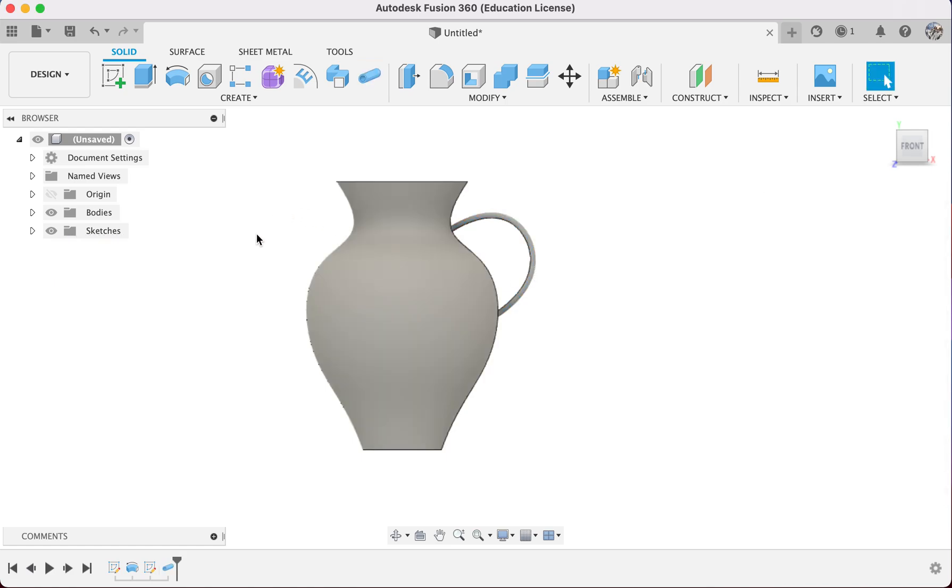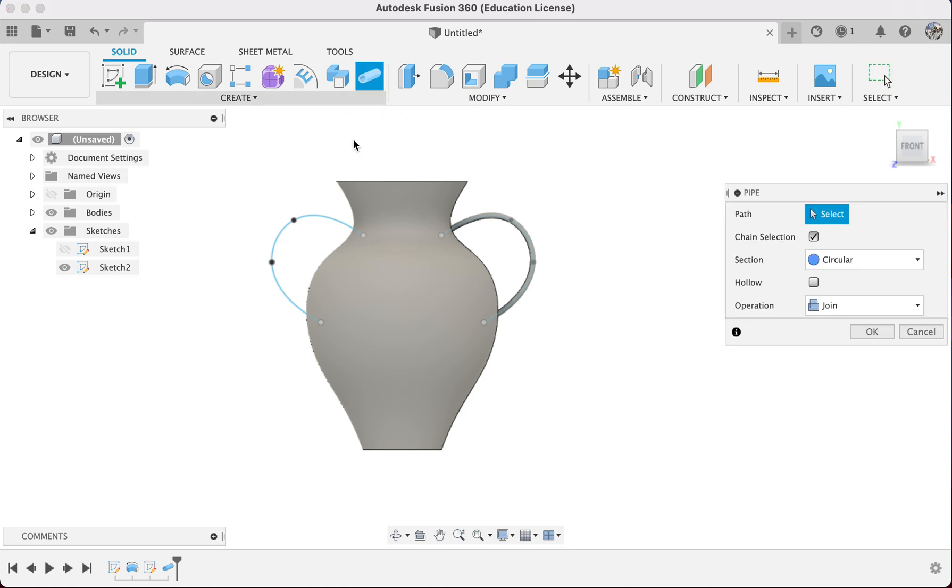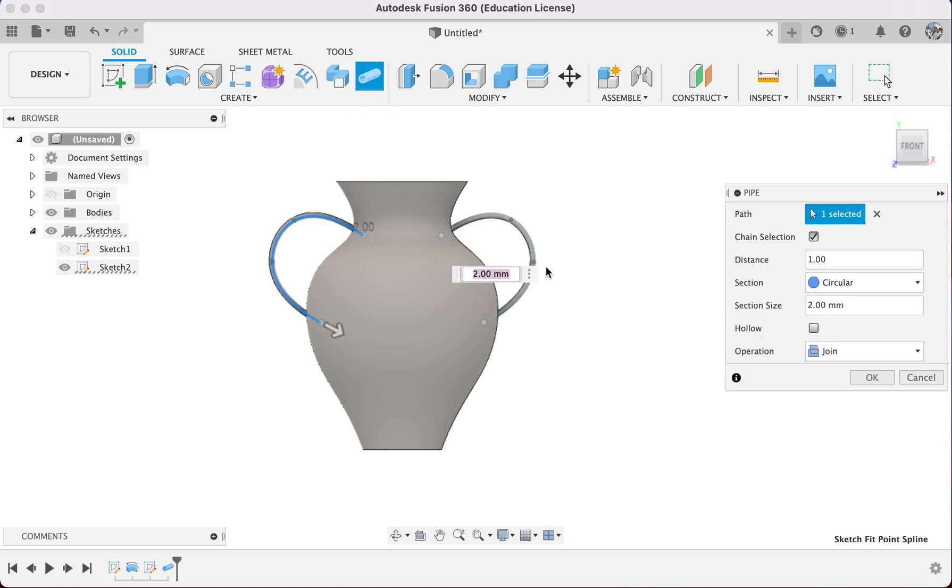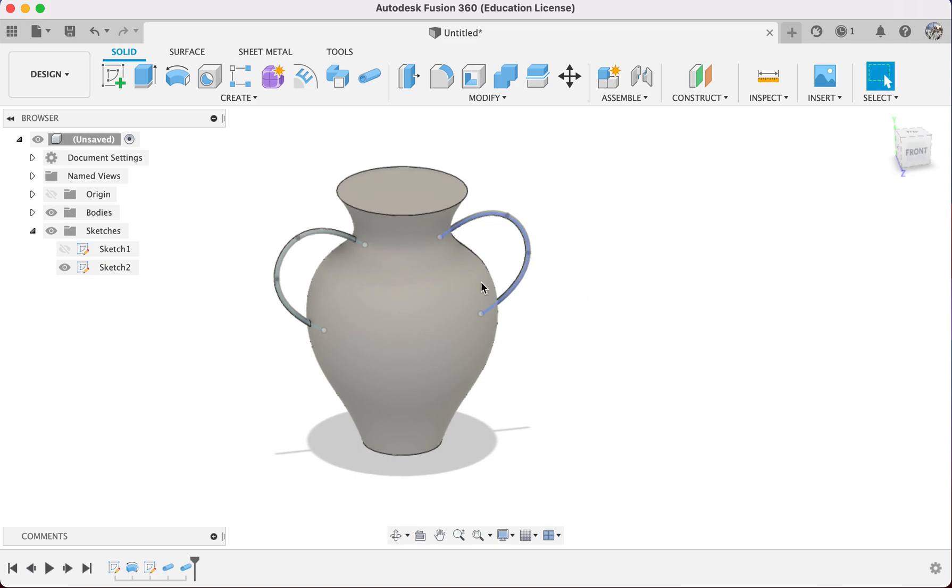After that I will select Join so it will be a solid body. But once I click OK, my sketch on the other side is missing, so I can go to the browser menu, go to Sketch, click on the arrow at the side, and turn on the sketch. Then I can use Pipe and left click on it, and it will remember the last settings we set.